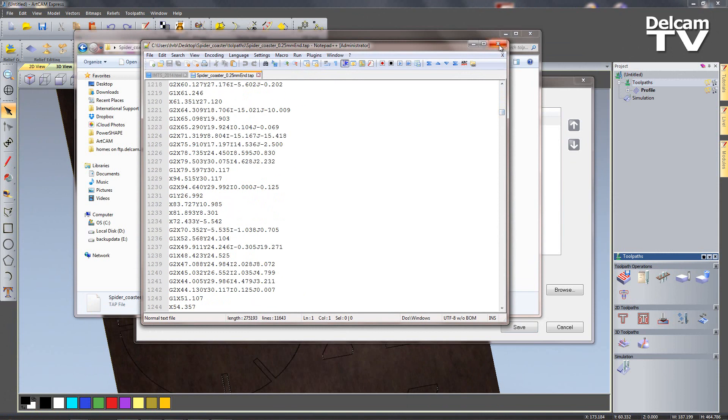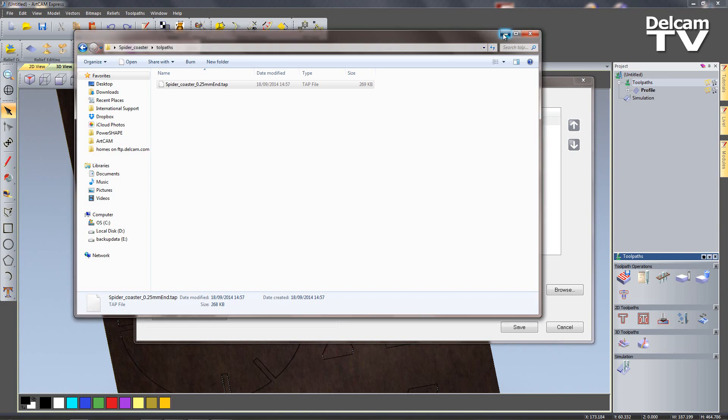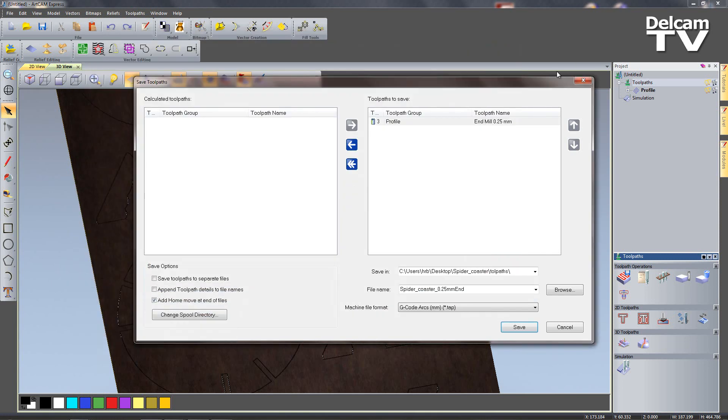That's all for today in this short Halloween ArtCam Express 2013 demonstration with the module of advanced 2D machining added. Please look out for more videos and thank you very much for watching.